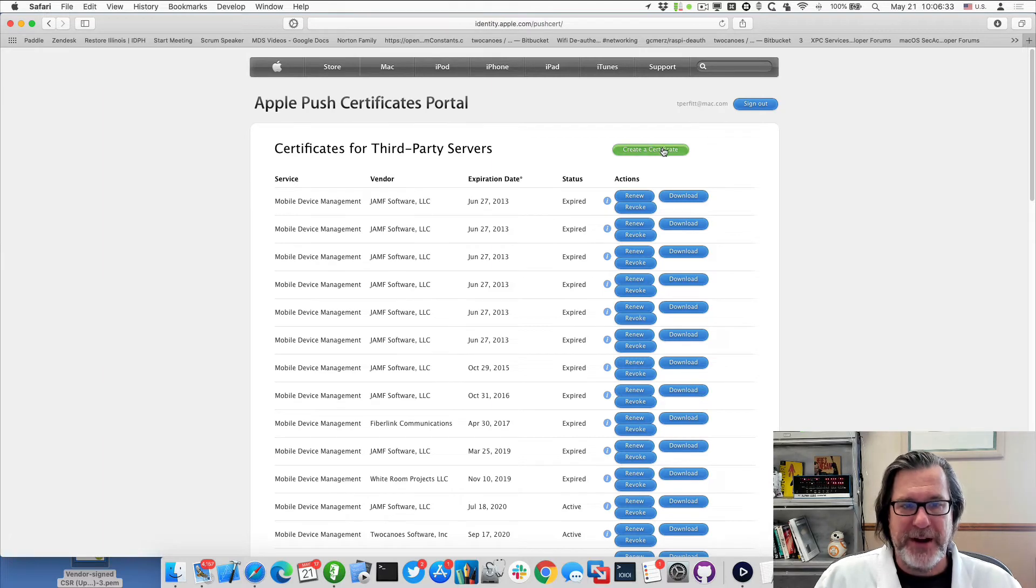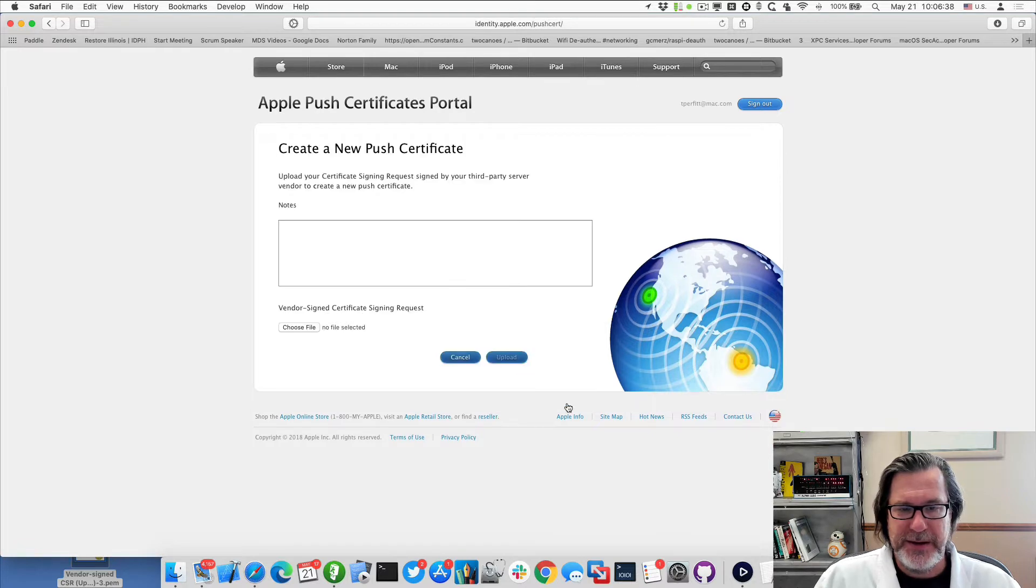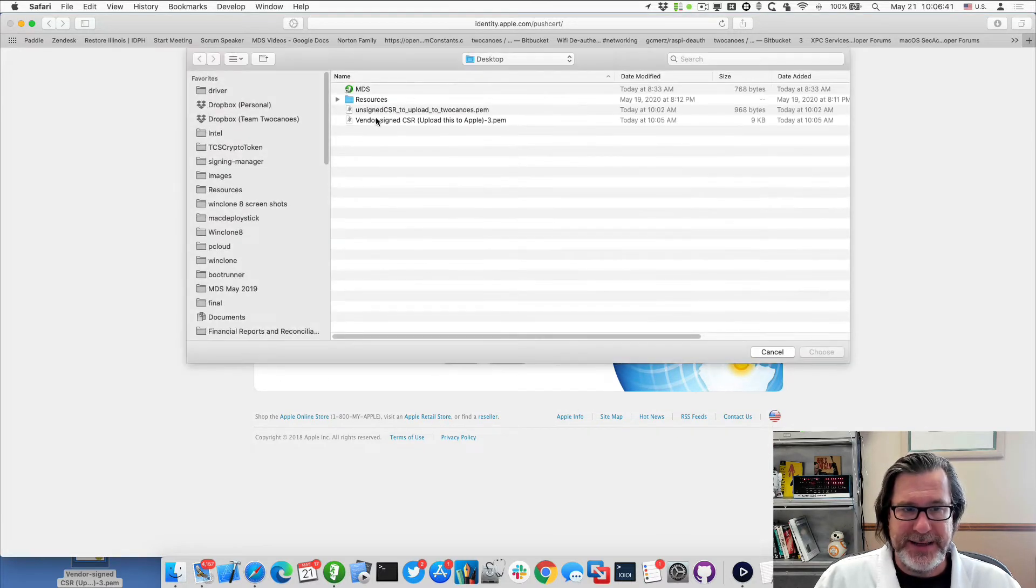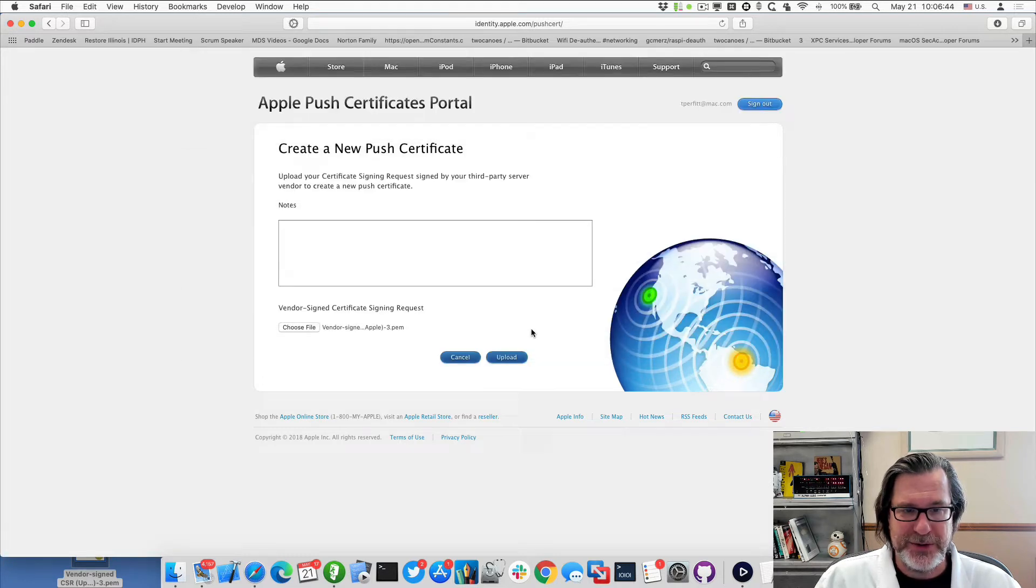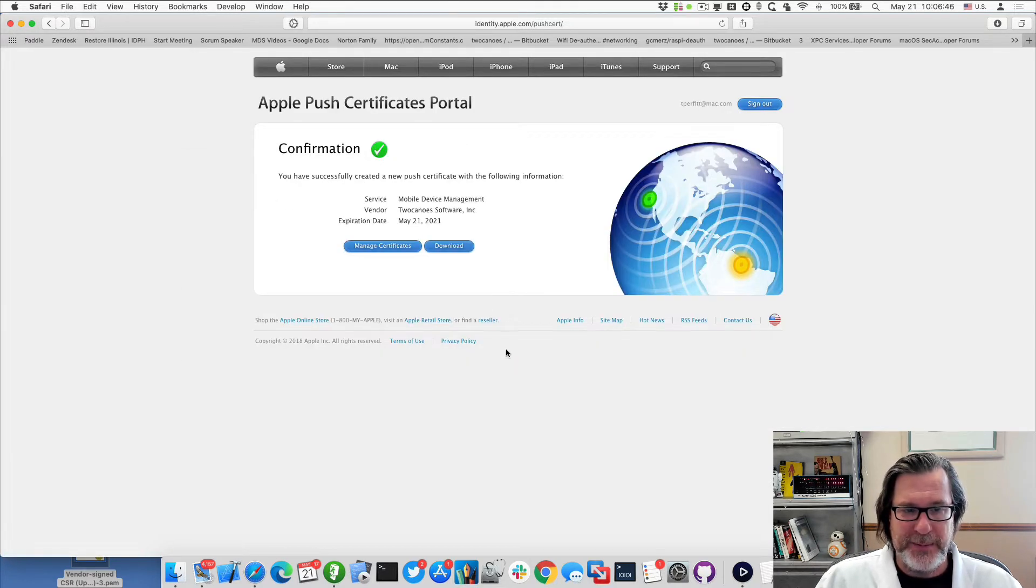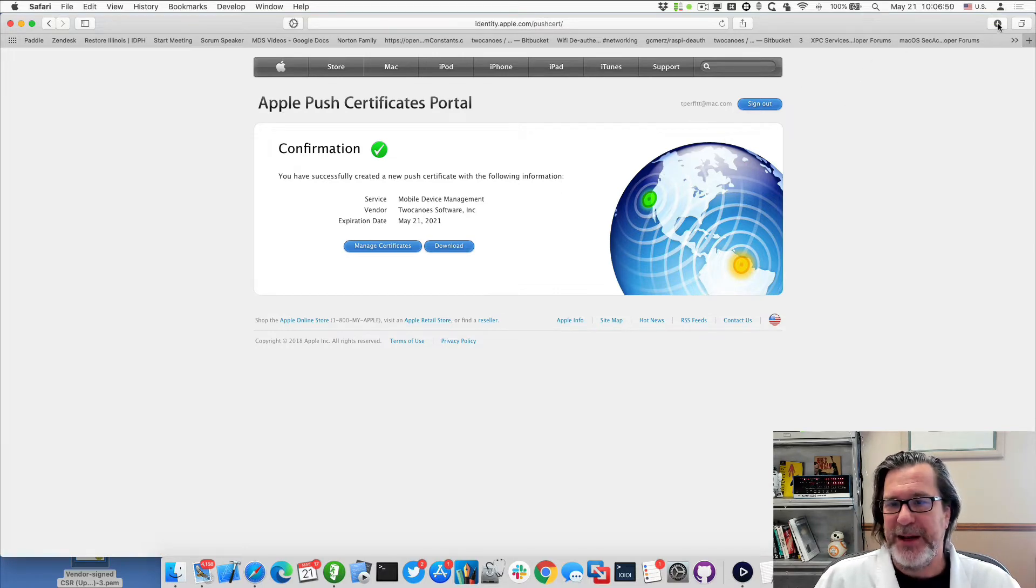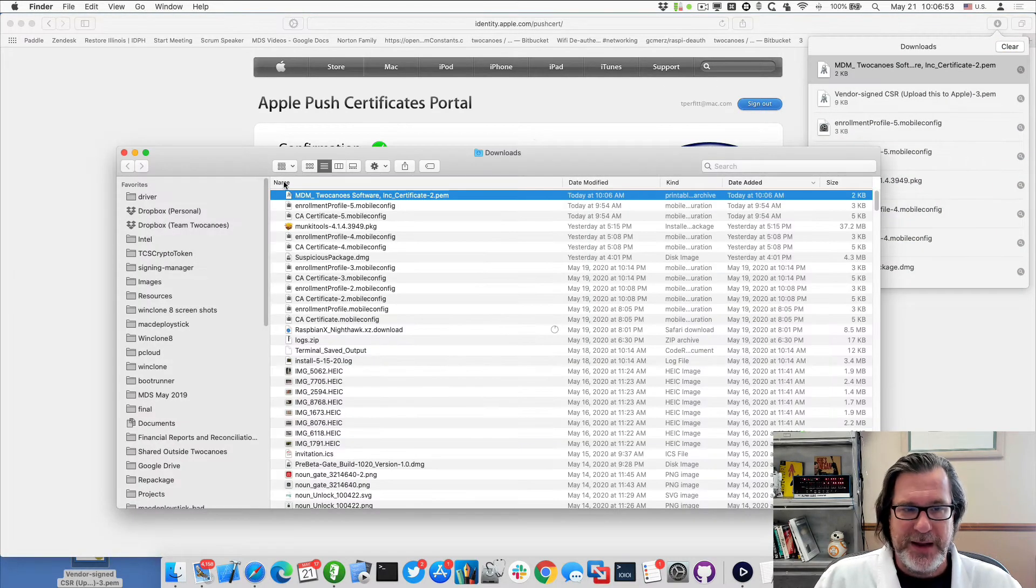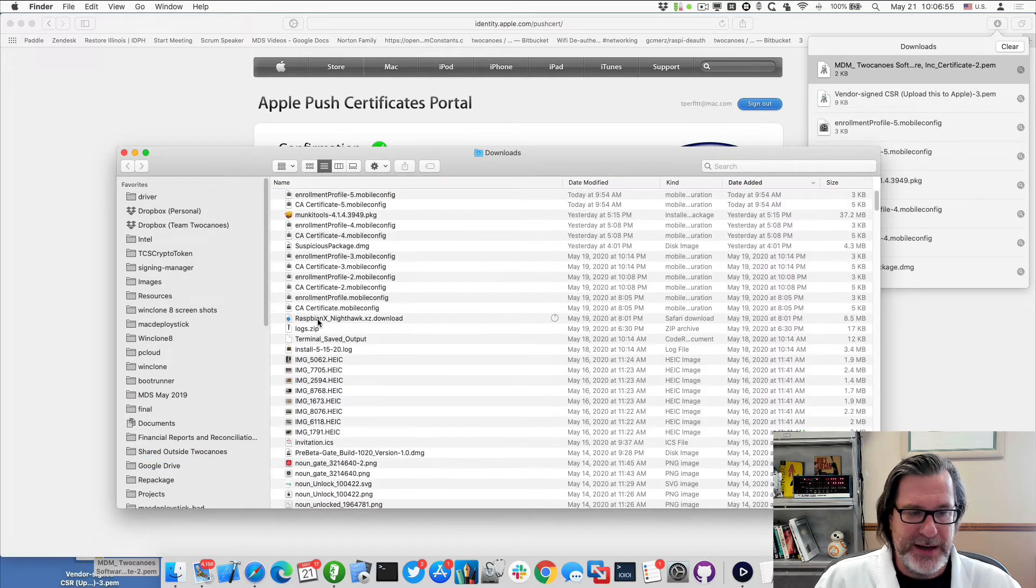Okay, now I've signed in, I just click on create a certificate, agree to the terms and conditions, and upload the file that I saved to my desktop, which is the upload this to Apple certificate. And I'll click on upload. So that's done. Now I'll download the actual signed MDM certificate from Apple and there it is. And again, I'll move this again to my desktop.